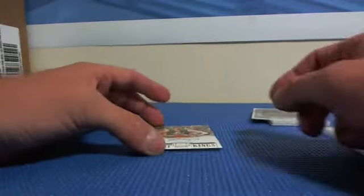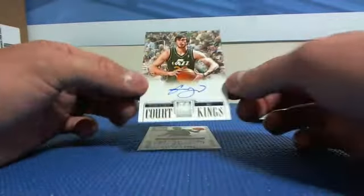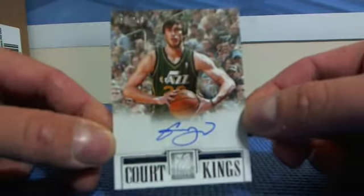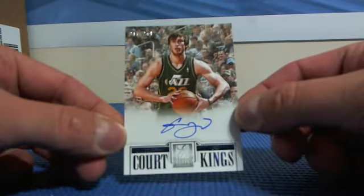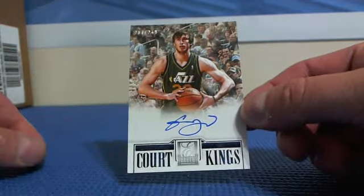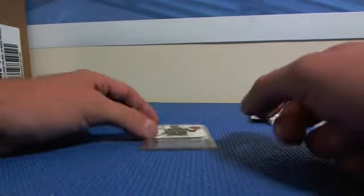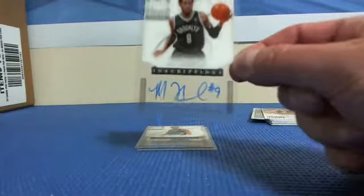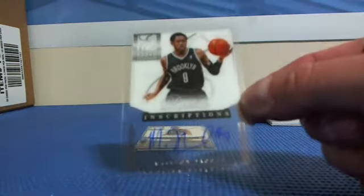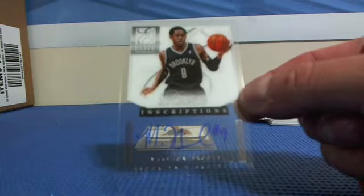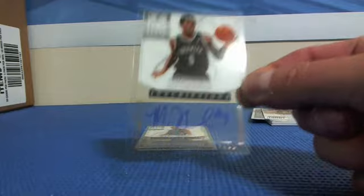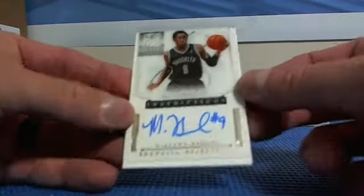First autograph. Gordon Hayward. Court Kings. Number to 249. And we've got Marshawn Brooks. Rookie inscriptions. For the Brooklyn Nets. Let me get a dummy card, put it behind so you can see this one a little better. There you go.